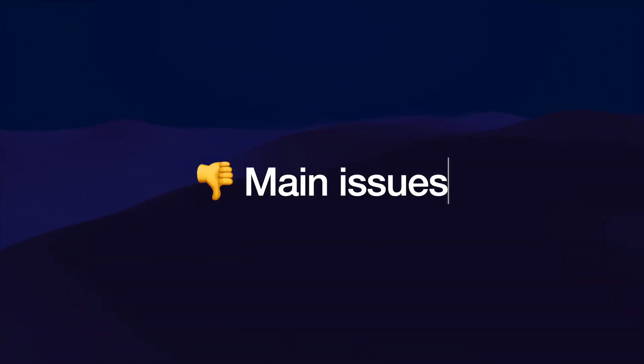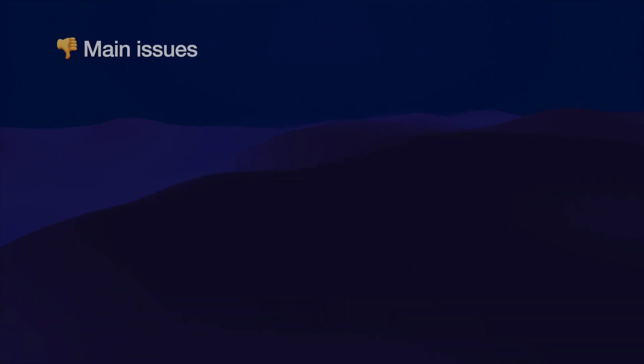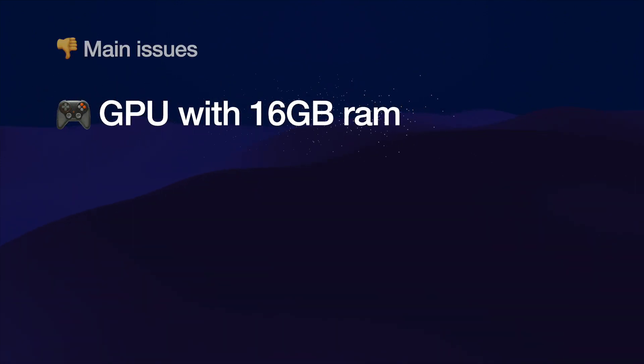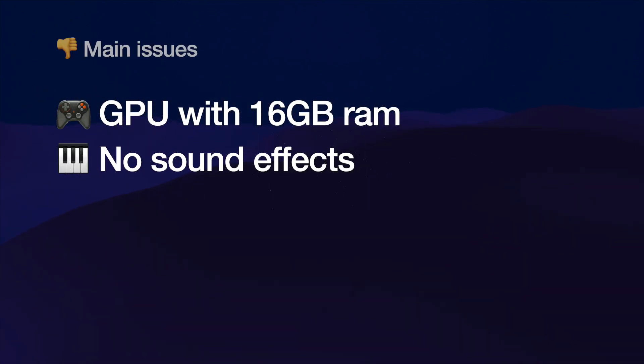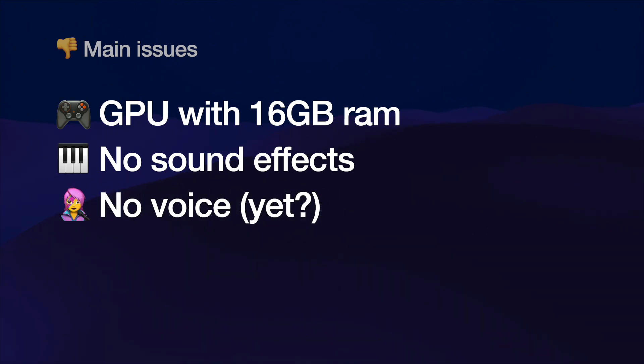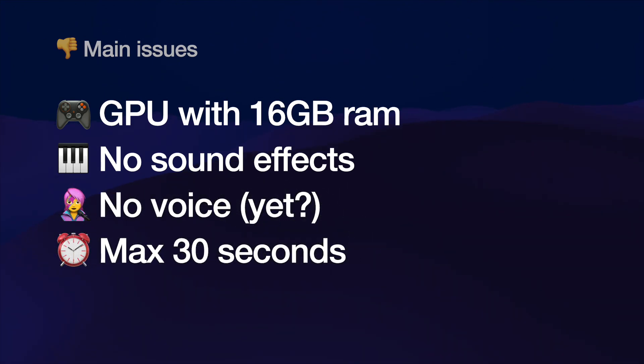Summary, the main issues in this is that it requires a GPU 60 gigabytes. There's no sound effects. There's no voice. And maximum 30 seconds.